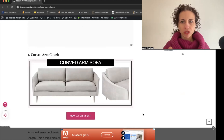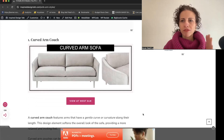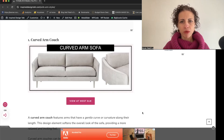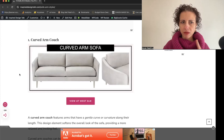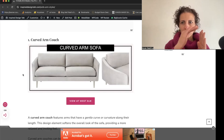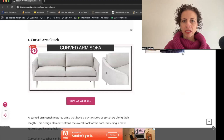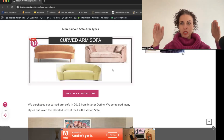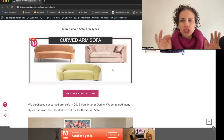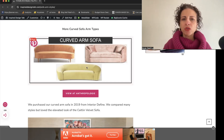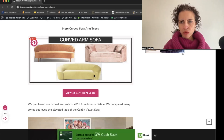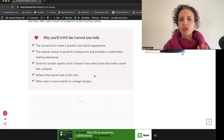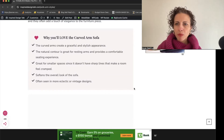First up is the curved arm sofa — I actually have one in my home which I'll show you later. This style has a soft edge to it, and there are different types: one with a thin curved track-like arm that curves at the side; one that curves from the back to the front, enveloping you in a warm embrace; and one that slopes from the back down to a lower profile at the front.